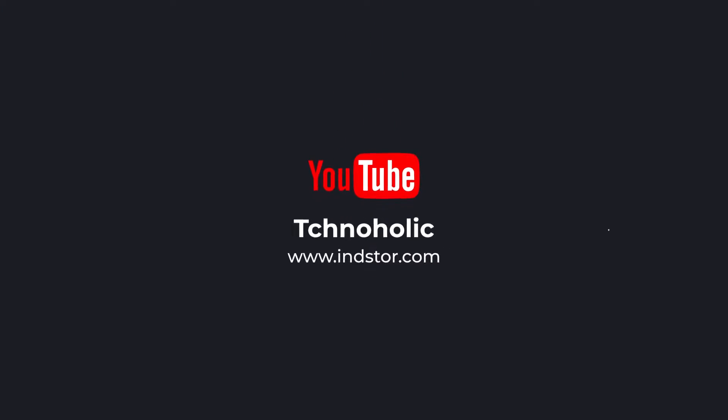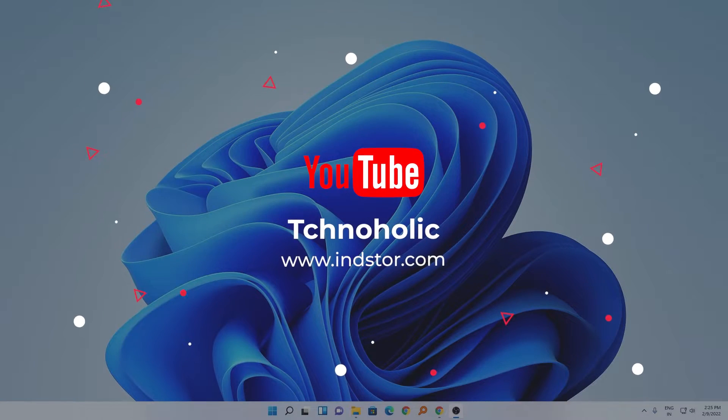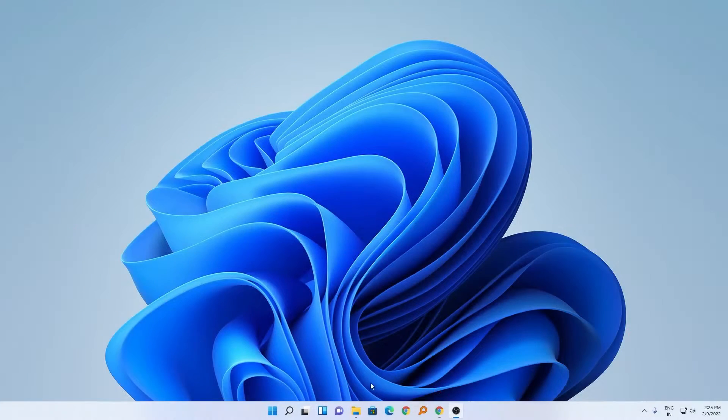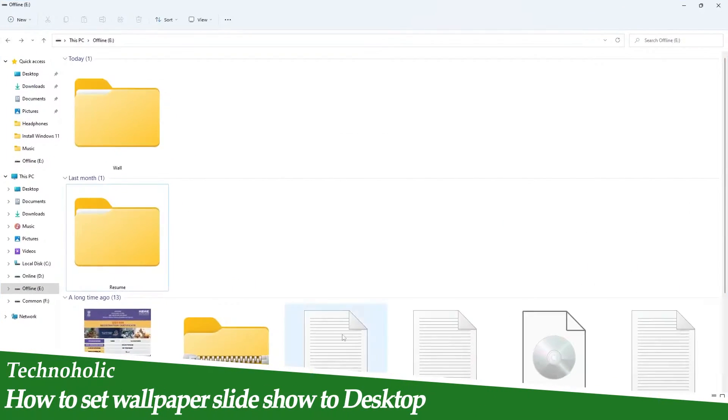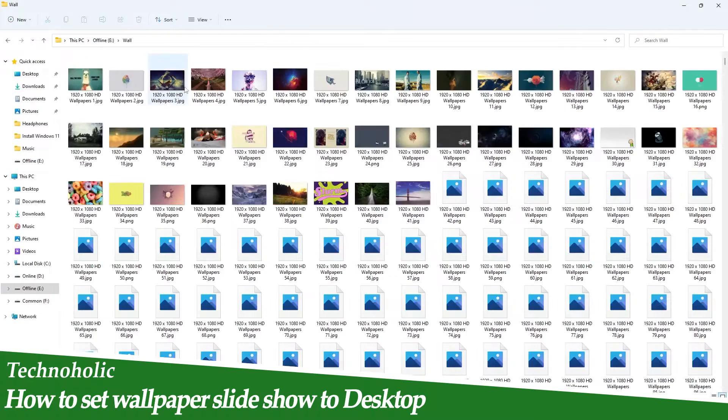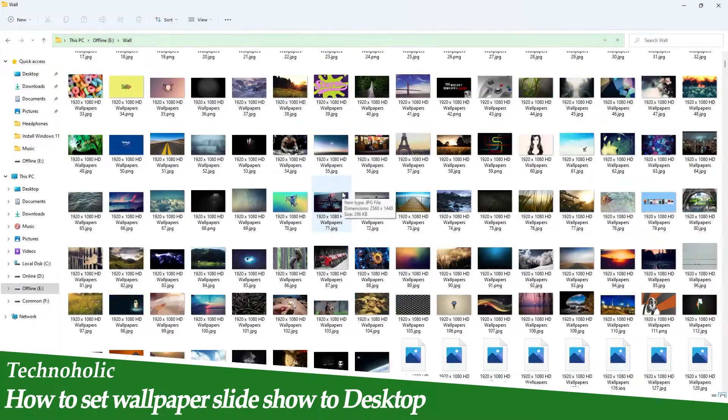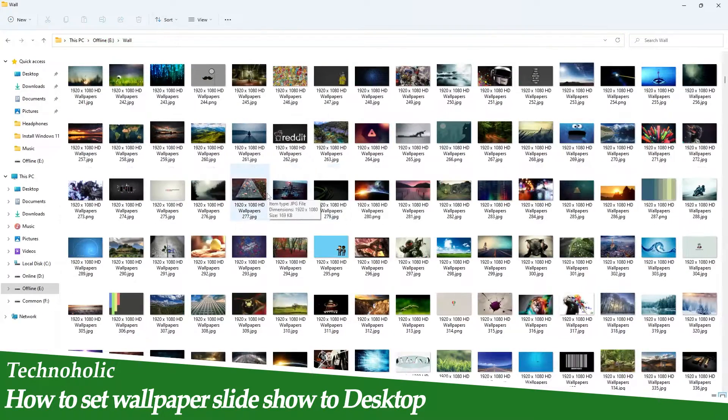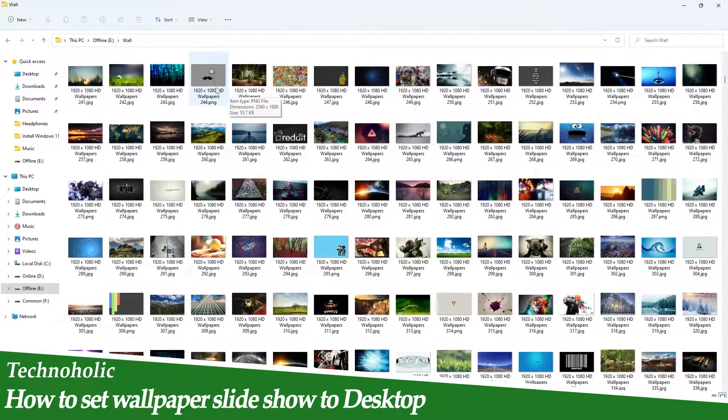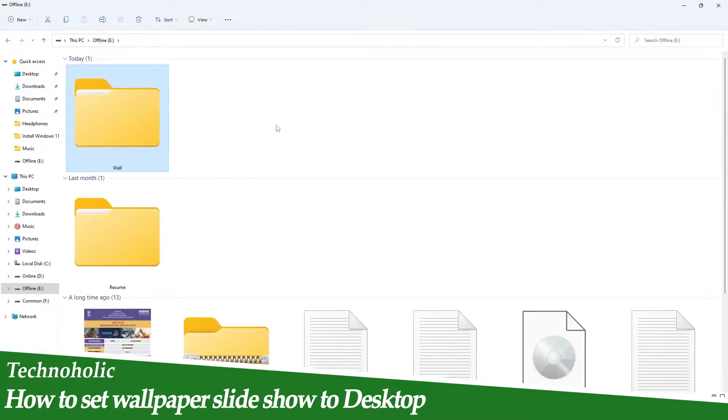Hi there everyone, my name is Preetam and I welcome you all to this channel. Have you ever wondered how you can set your favorite sets of wallpaper to a desktop? For example, here you can see I have around 4,330 of my favorite wallpapers and I want to set these wallpapers to my desktop.